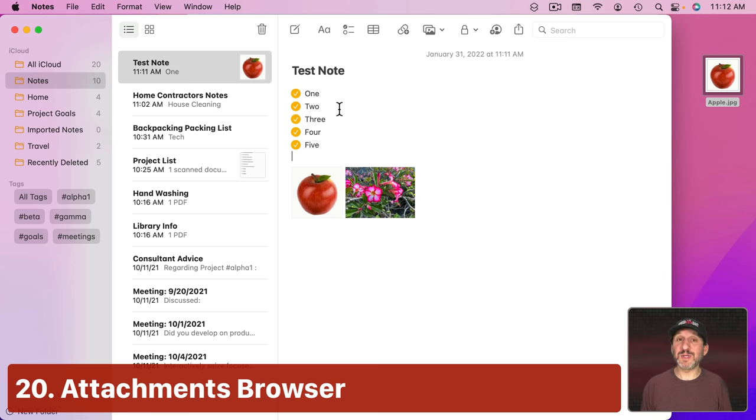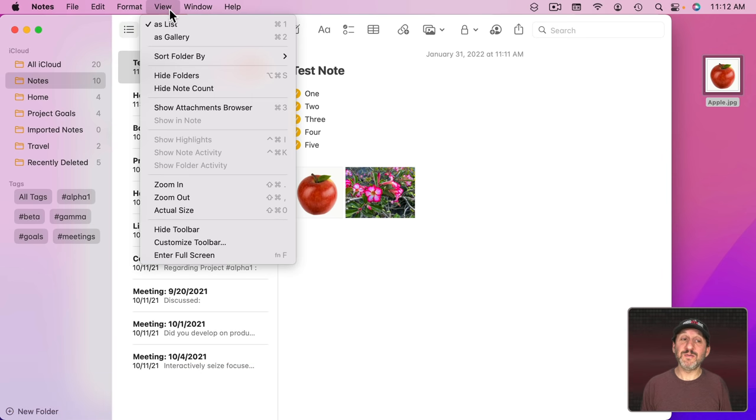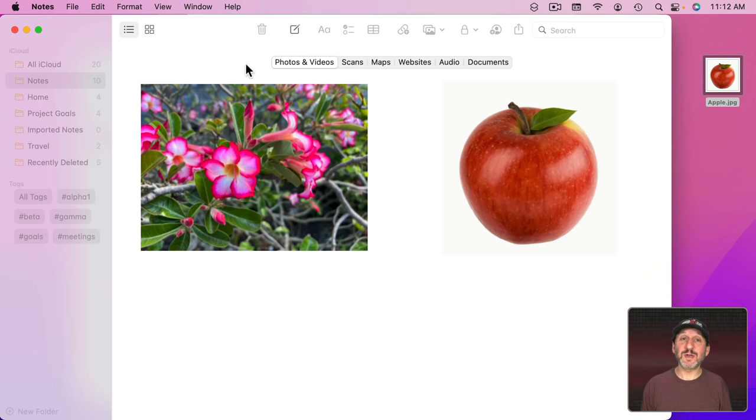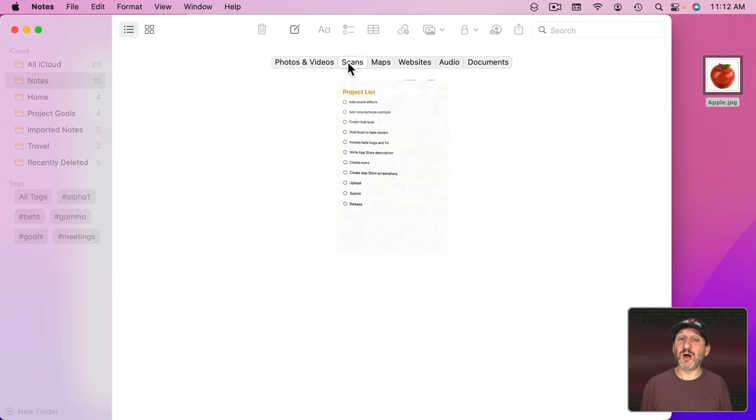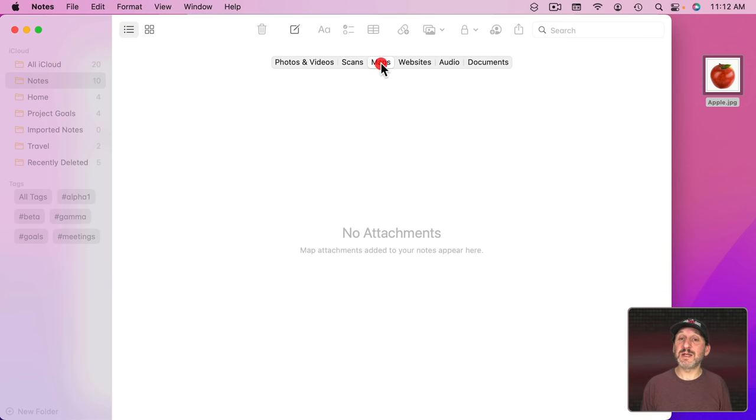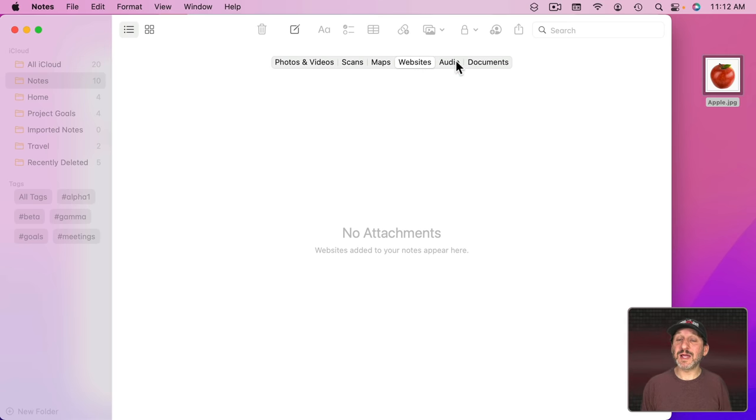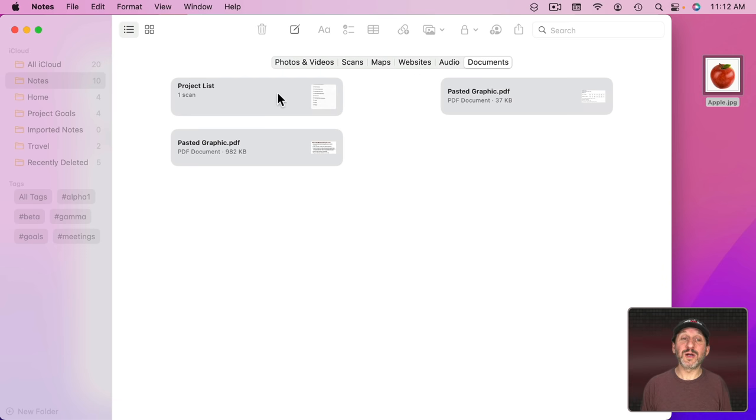When you have a lot of attachments in your notes, you can view them all in one place by going to View and then Show Attachments Browser. This will bring up a special mode here where you can see all your photos and videos, all your scans, if there are any map links that you've added, any website links, audio, or documents like scans or PDFs that you've added.